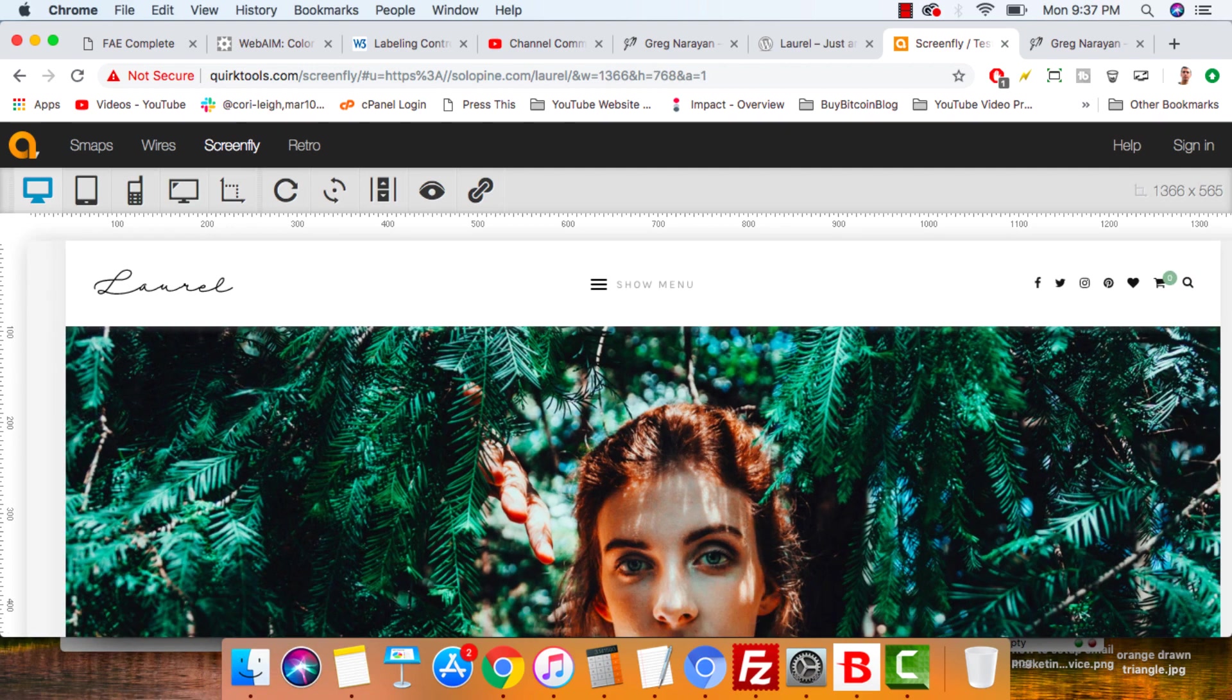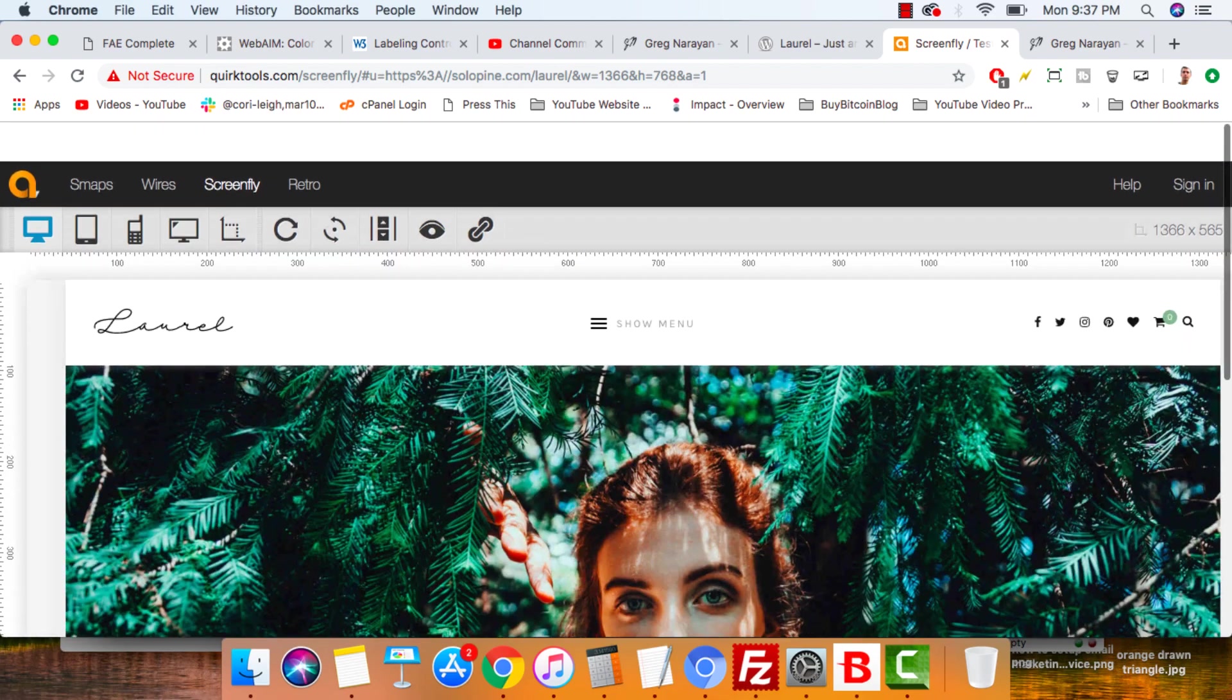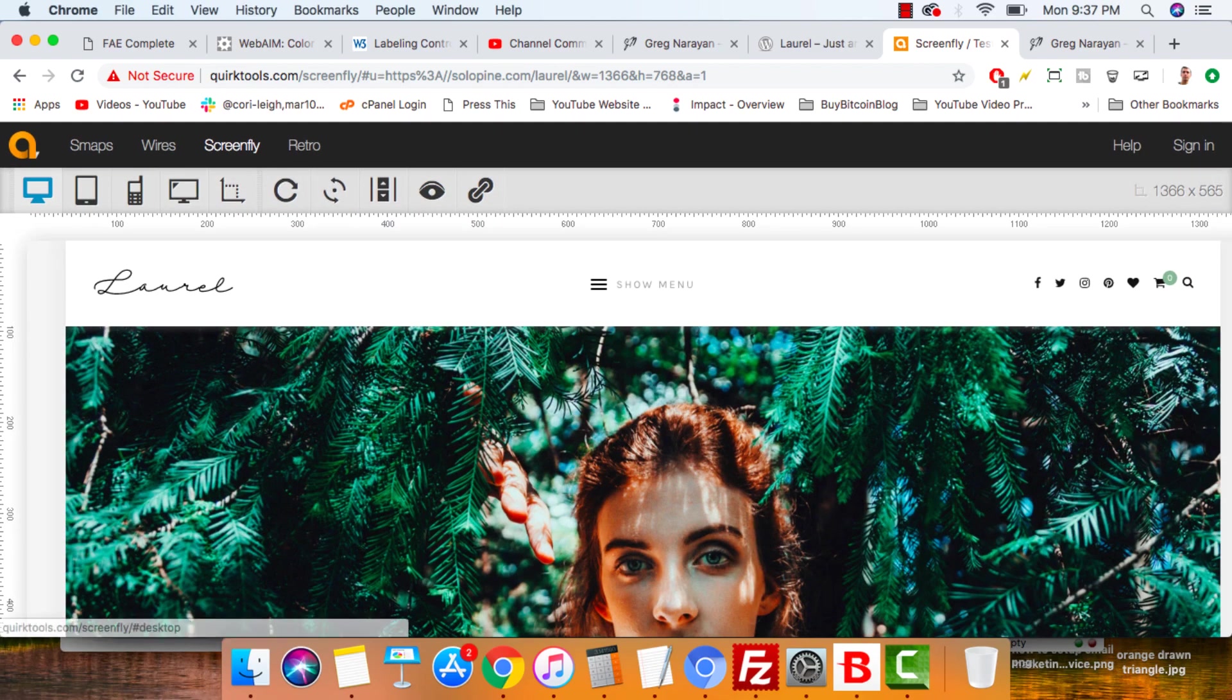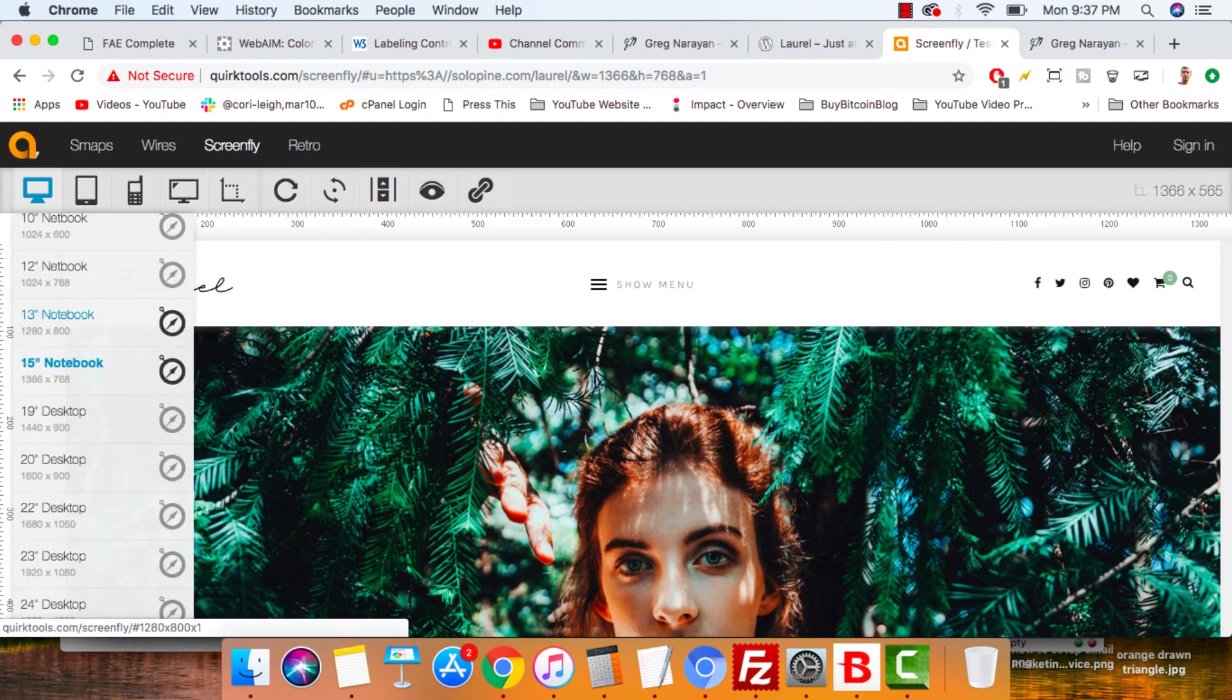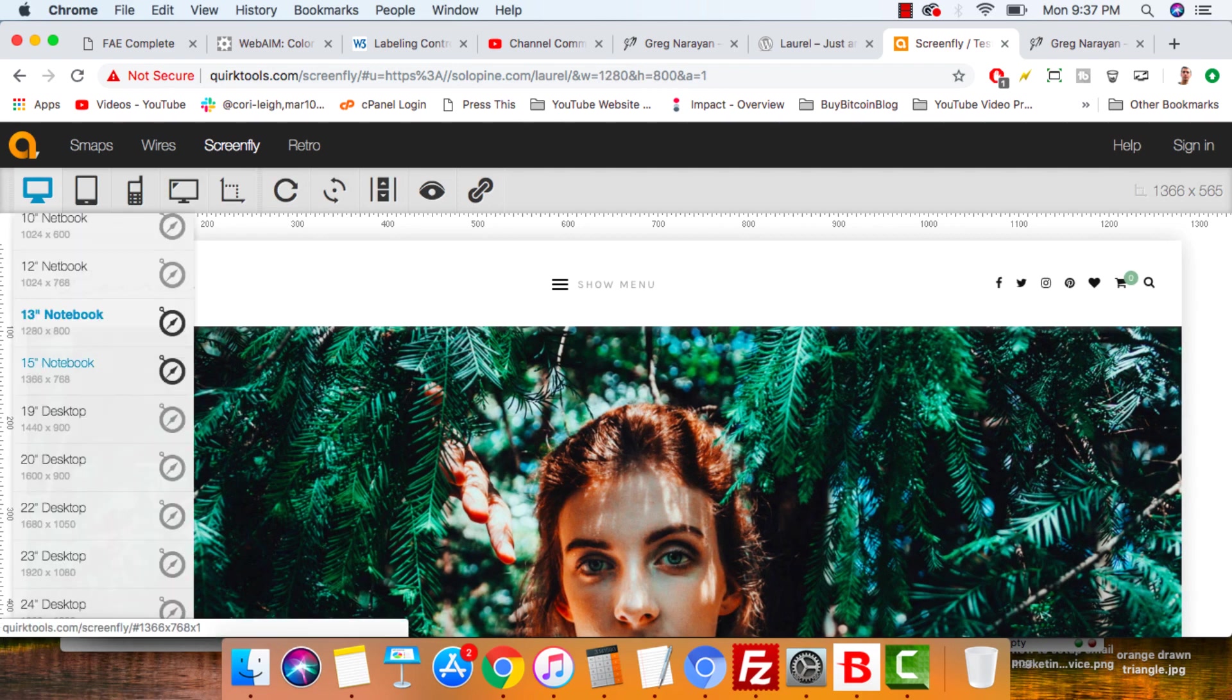But for some reason 15 inch, which is pretty big, collapses to a mobile menu. This is an outstanding, very well designed theme for a lot of different niches, but I would criticize this one feature. I think that menu should be the hamburger at a much smaller size and not start at 15.